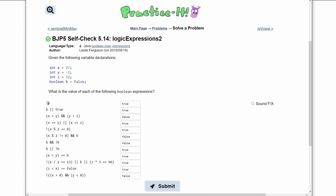For the first one, we have not b. Since b is equal to false, this is basically saying not false. And not false is true — if something is not false, it is true. That's how we get true here.